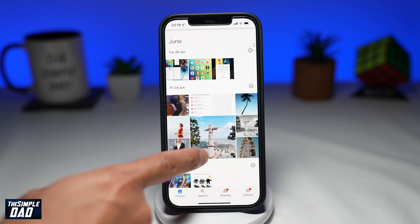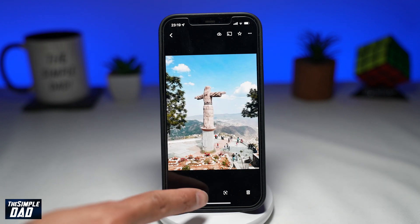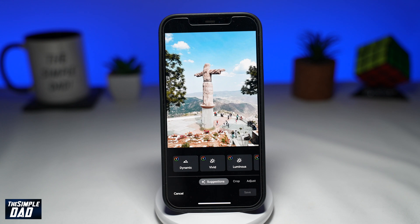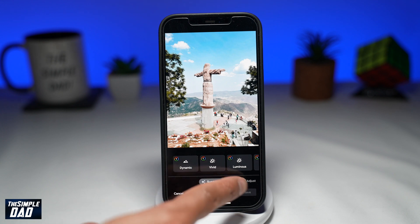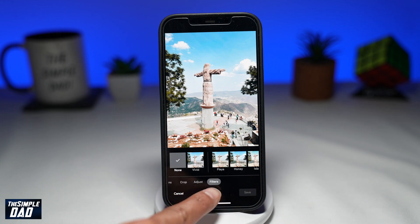Next, find a photo and tap on it. Then tap on the adjustment button at the bottom. Next, swipe left to get to the filters.